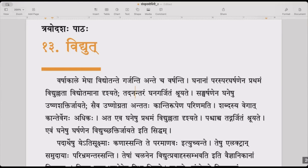Ghananam paraspara gharshanena — because of the rubbing against each other of the clouds — prathamam, first, Vidyullata, the streak of lightning, vidyotamana drishyate, a lightning is seen shining. And afterwards, the thunder roar is heard — the thunder of the cloud is heard.